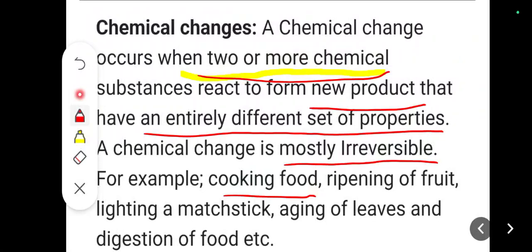So, what is a chemical change? A chemical change is a change in which we get a new substance by the combination of two or more reactants. If two or more reactants react, we get a product that is entirely different from the reactants. Now your task is to find things around you where chemical change or physical change is happening.